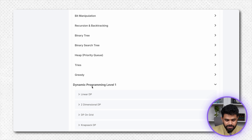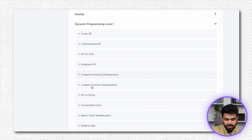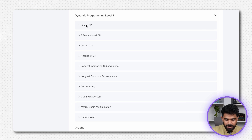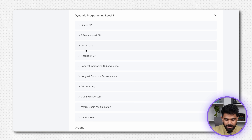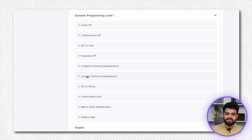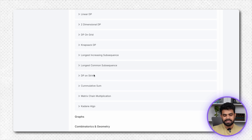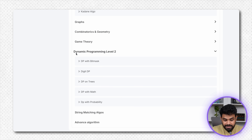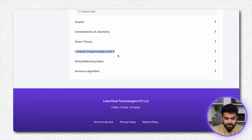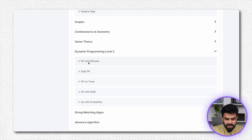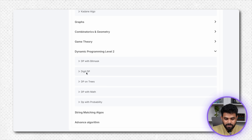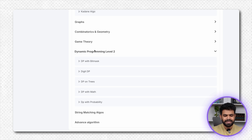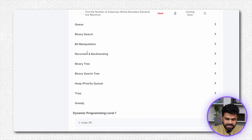Next, you can do DP. In DP, there are all patterns: DP on grid, knapsack, LIS, LCS. Then there is dynamic programming with bitmask and digit DP as well. This is very detailed — you can do it and explore it.